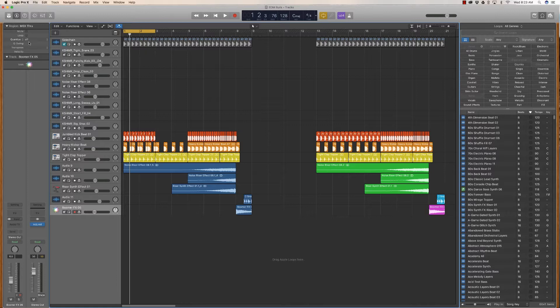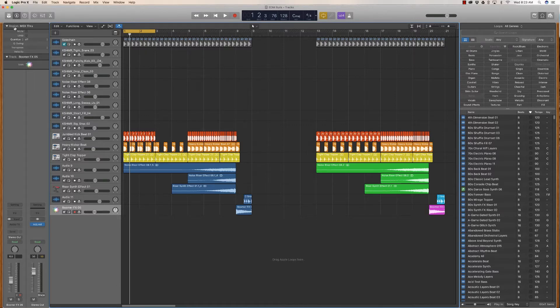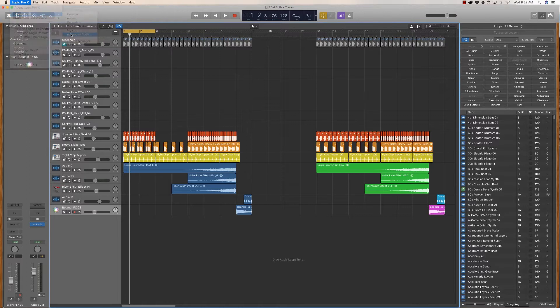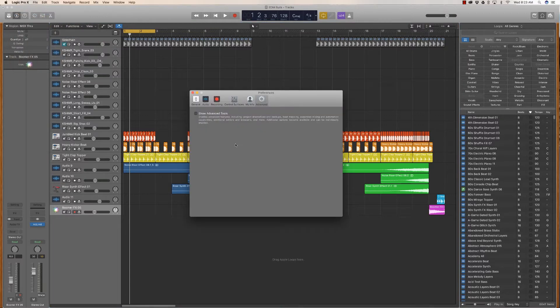So the easy way to solve this problem is to go in the Logic Pro X menu in preferences and click the advanced tools. In here you'll find this single checkbox to show the advanced tool.